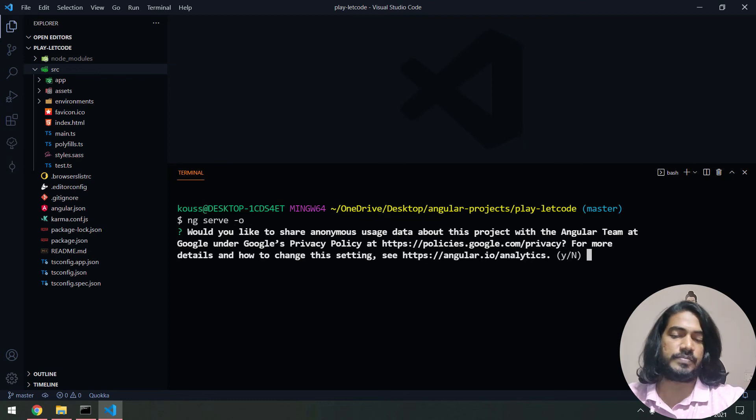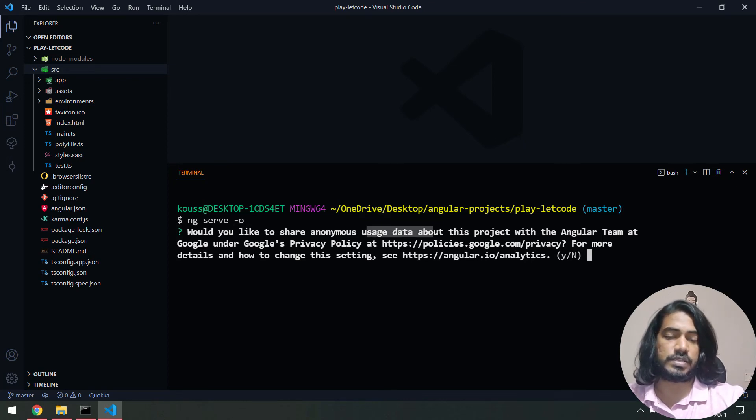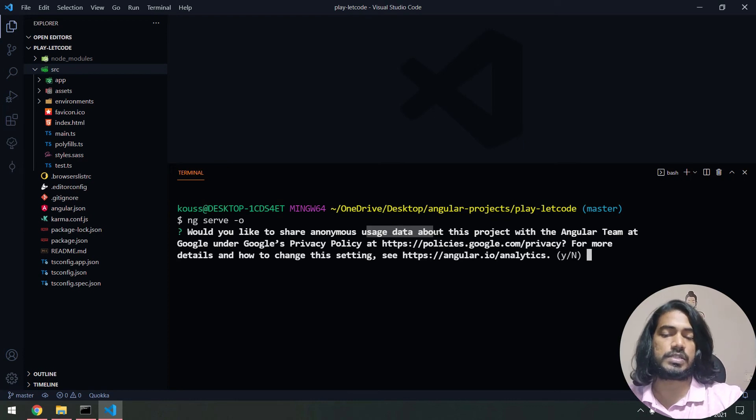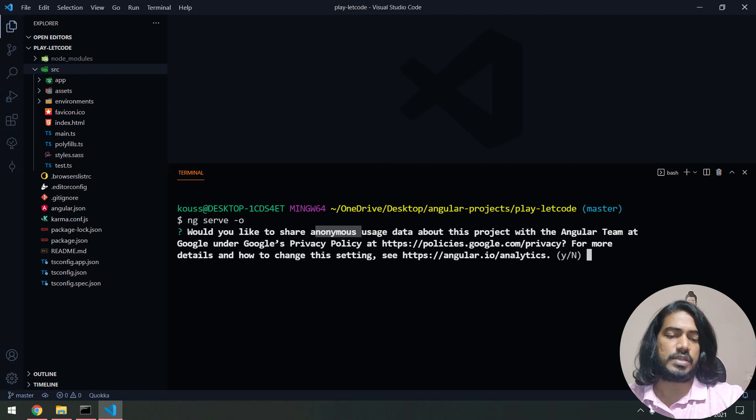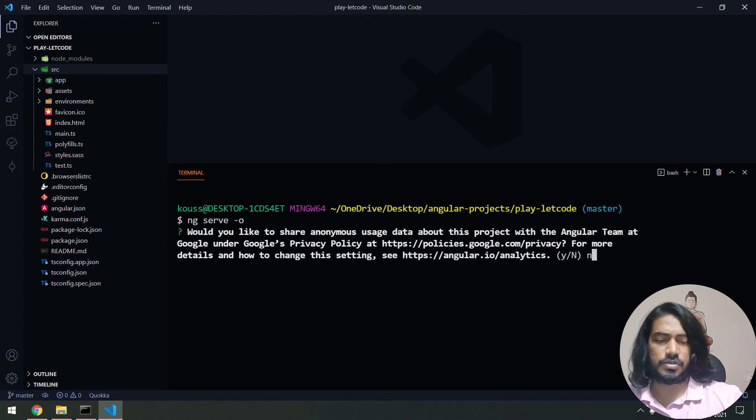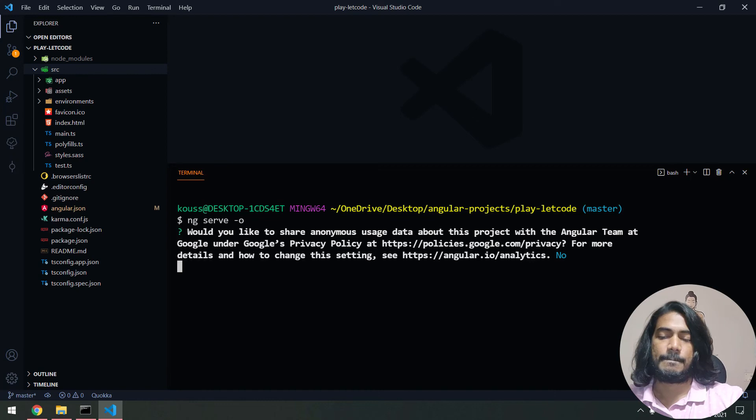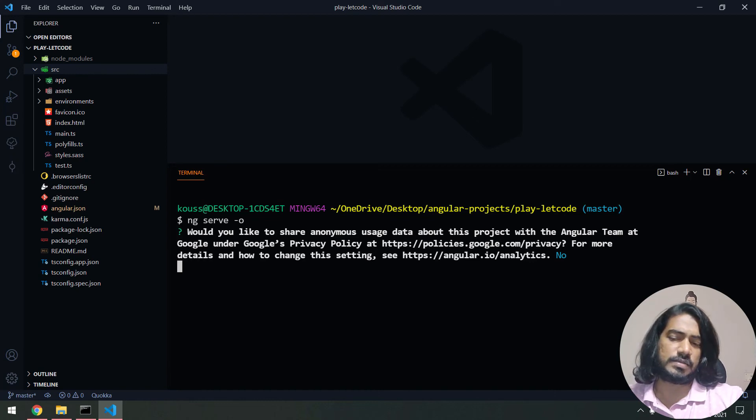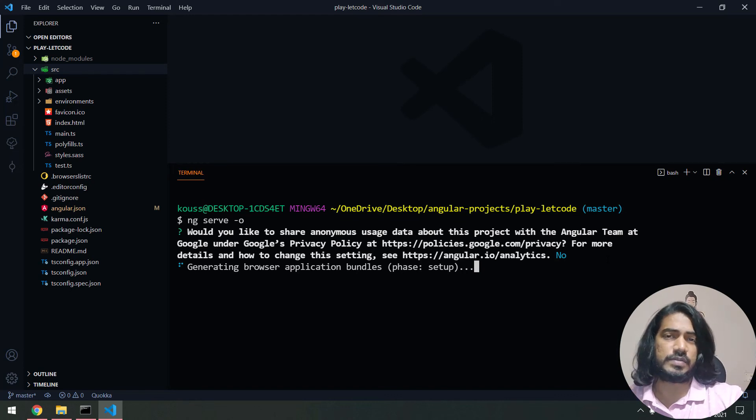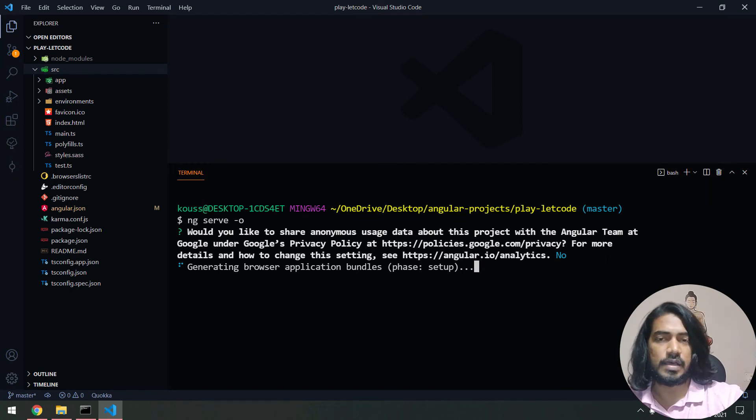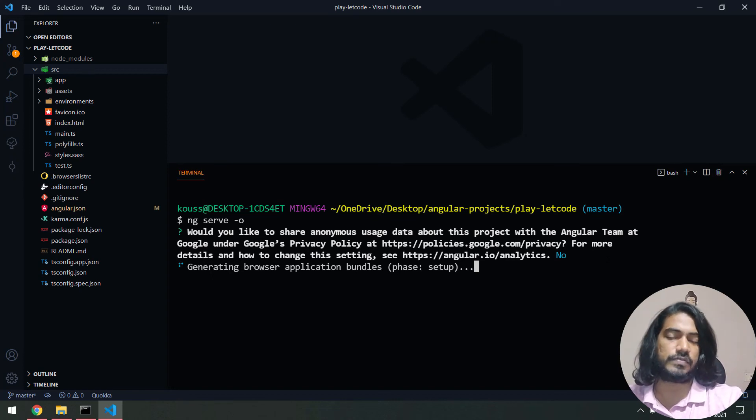First thing you'll notice it asks whether you want to share usage data with Google to understand how we're using it. If you want to share your data you can. In this case I'm going to give 'n'—I don't want to share anything. It will take a few minutes based on your system capability. For the first time it will take some time, but once we do it the second time it will be a little faster.